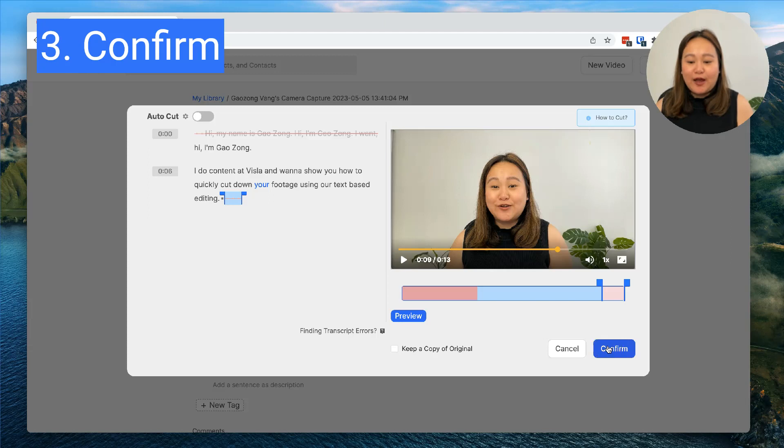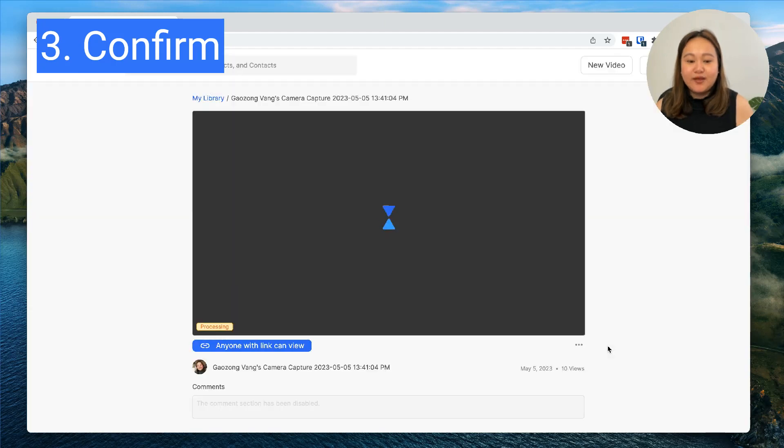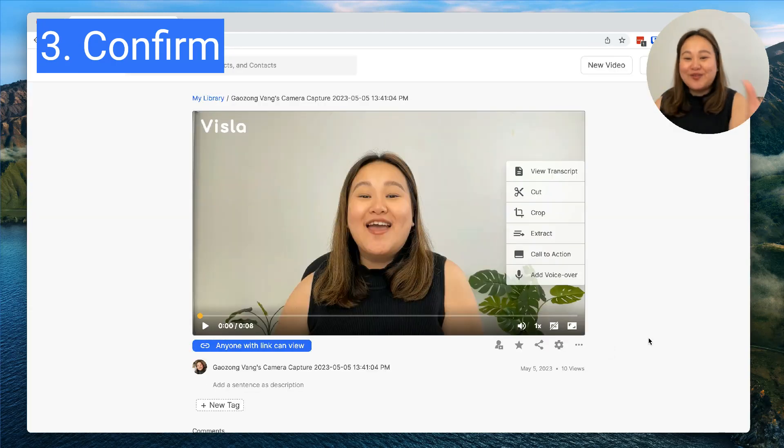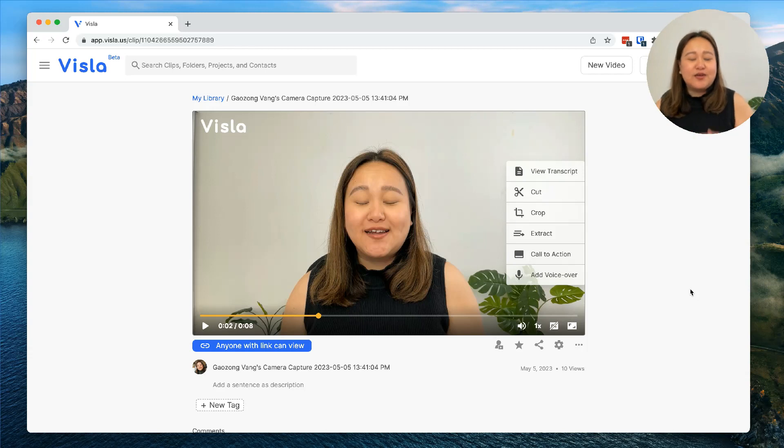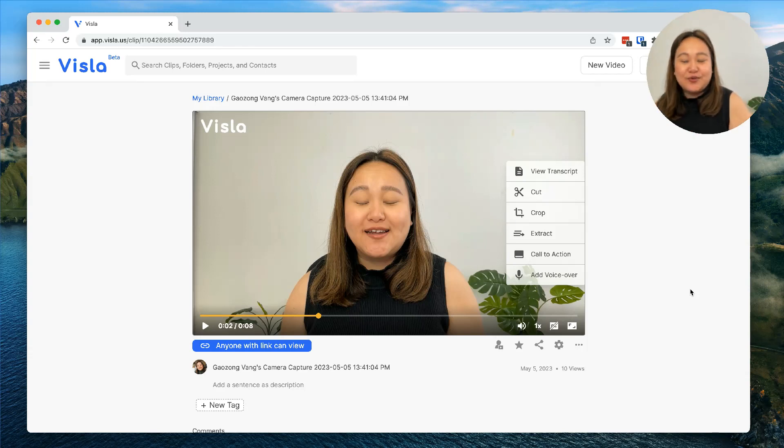Then when I'm happy with the clip, I'll confirm. It'll do all the magic for me. I don't have that hi, I'm Gao Zhang a couple of times and it only took me less than a minute to cut the clip.